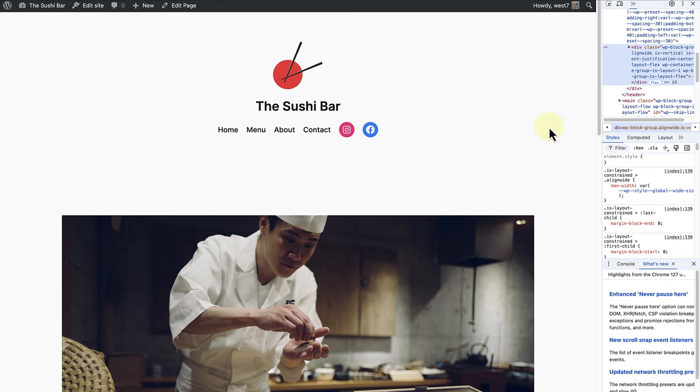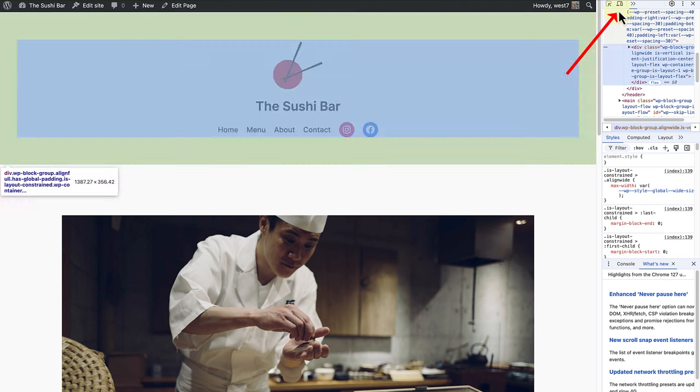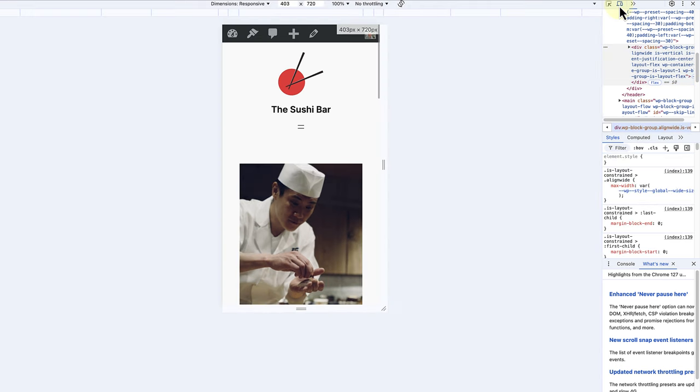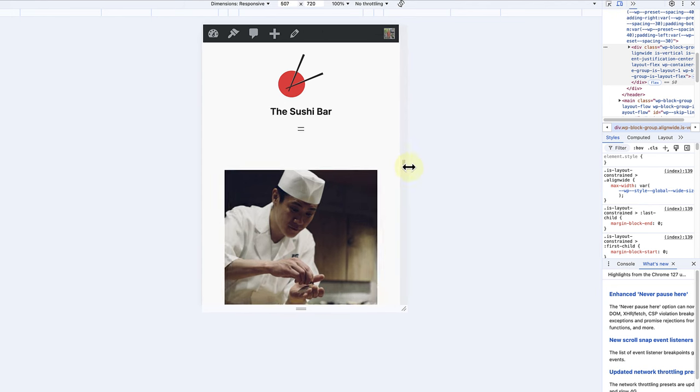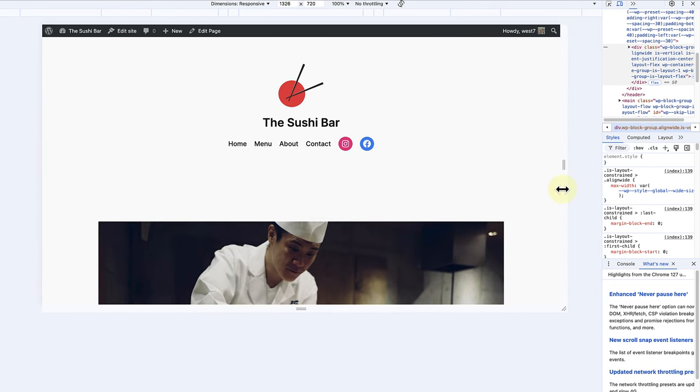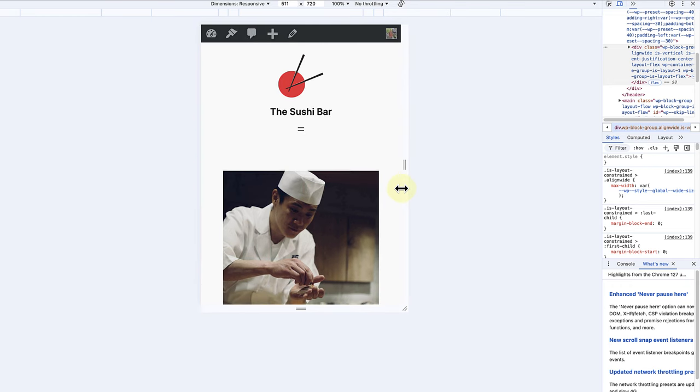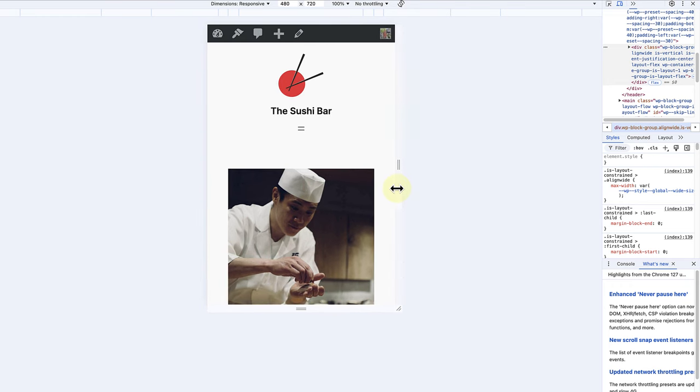Click on the device icon, usually a phone or tablet in the developer tools toolbar to enter responsive design mode. Drag the edges of the viewport to manually adjust the screen size and observe how your site's layout adjusts.